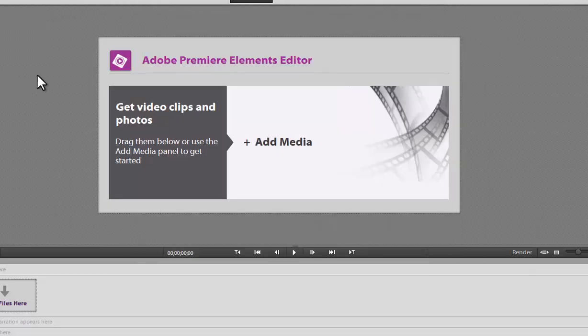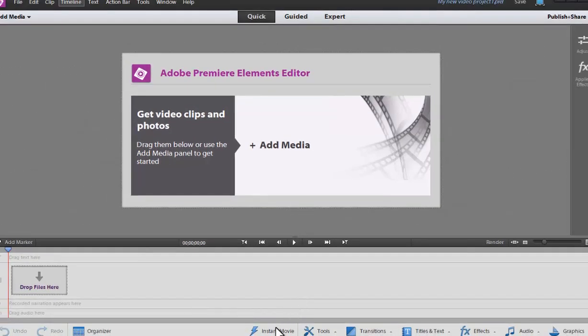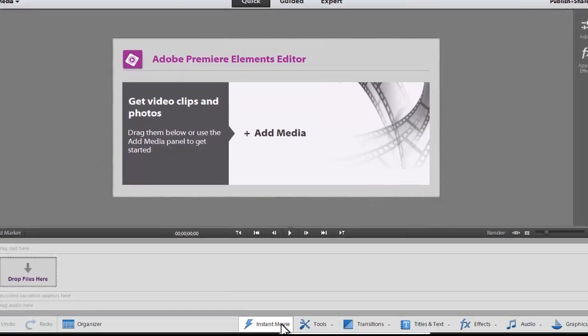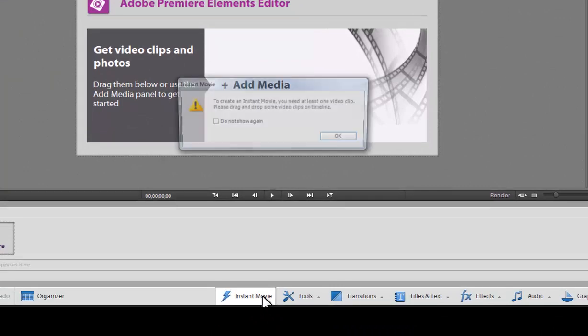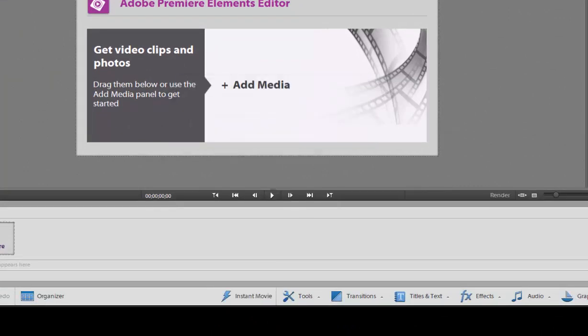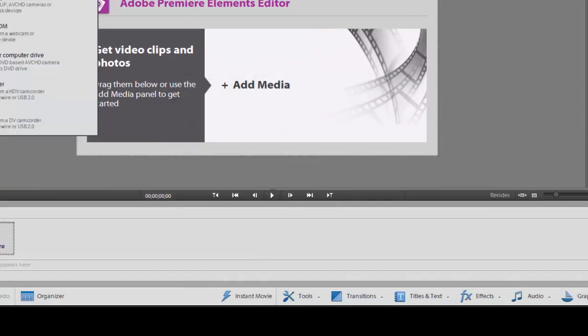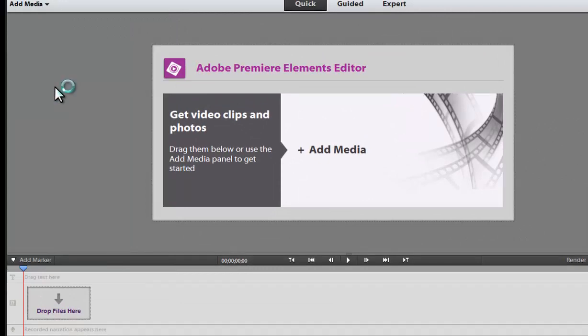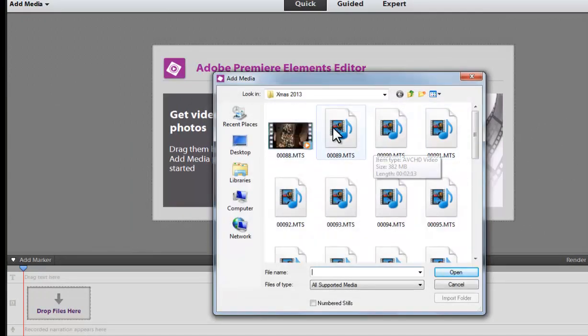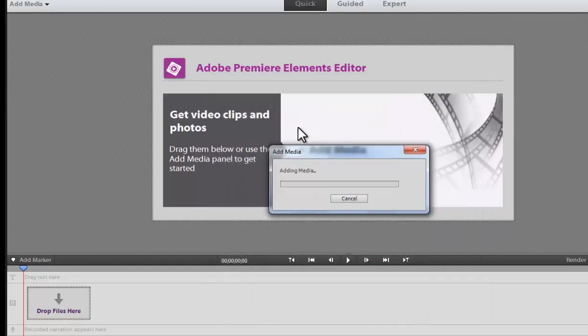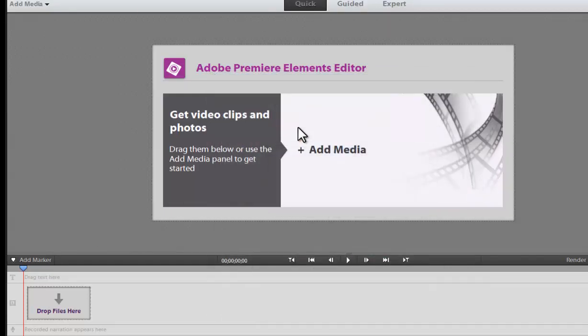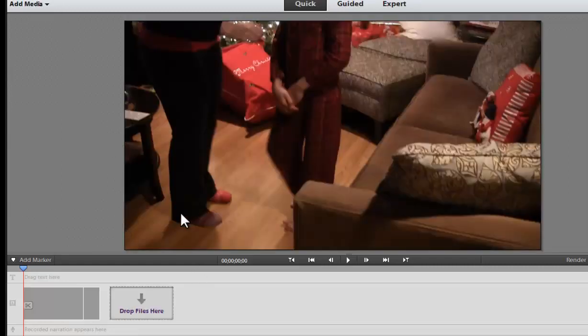To show you a couple of things off the bat, we have still the instant movie feature which will really create a movie based on the clips that you have. So let me just go ahead and I'm going to add a video clip real quick. So it doesn't really matter what it is. So that added the video clip.